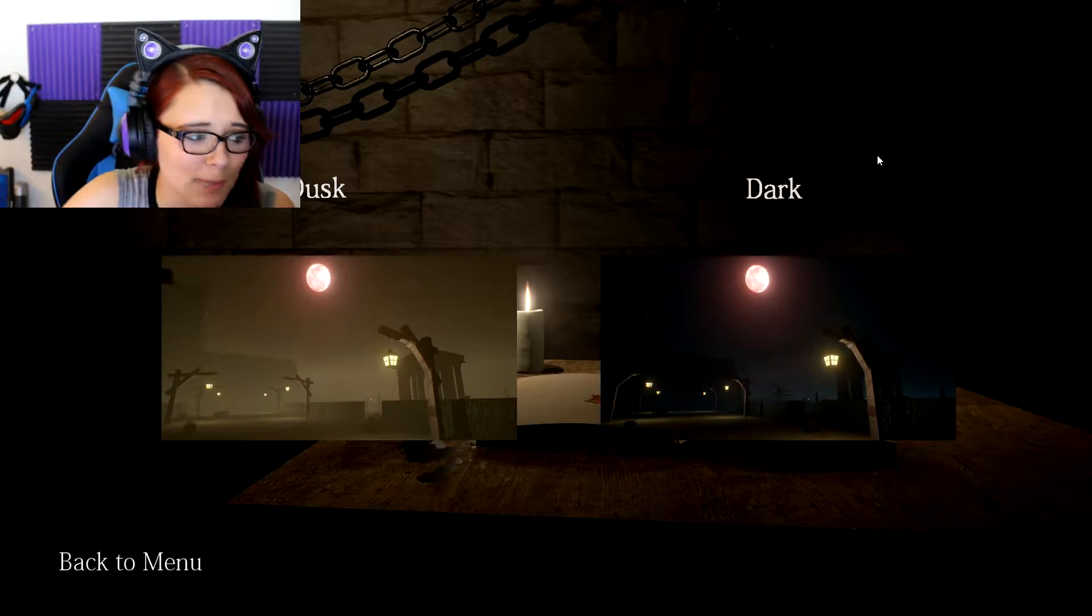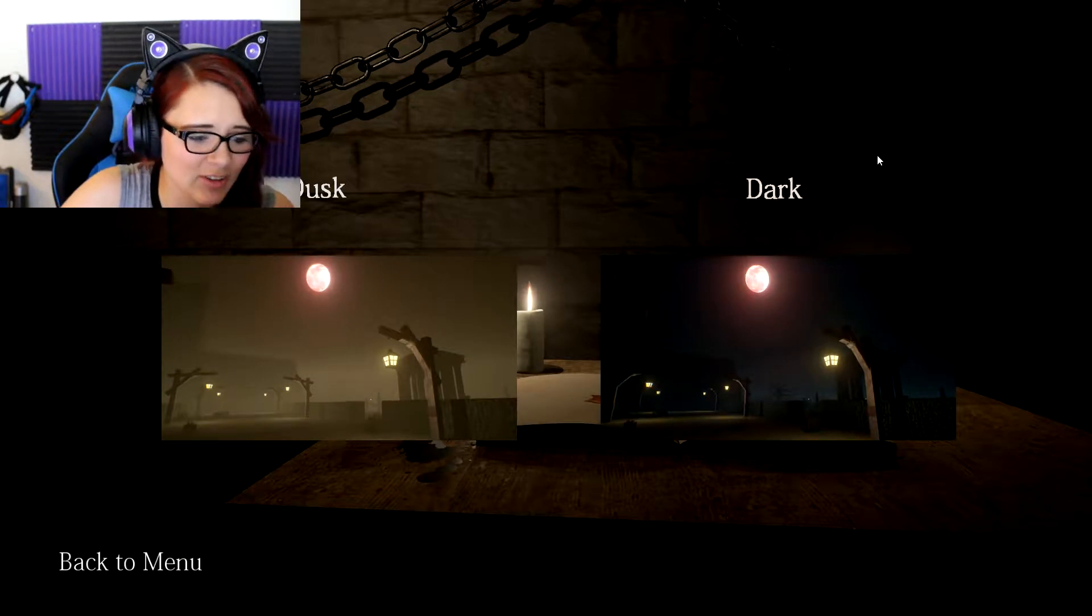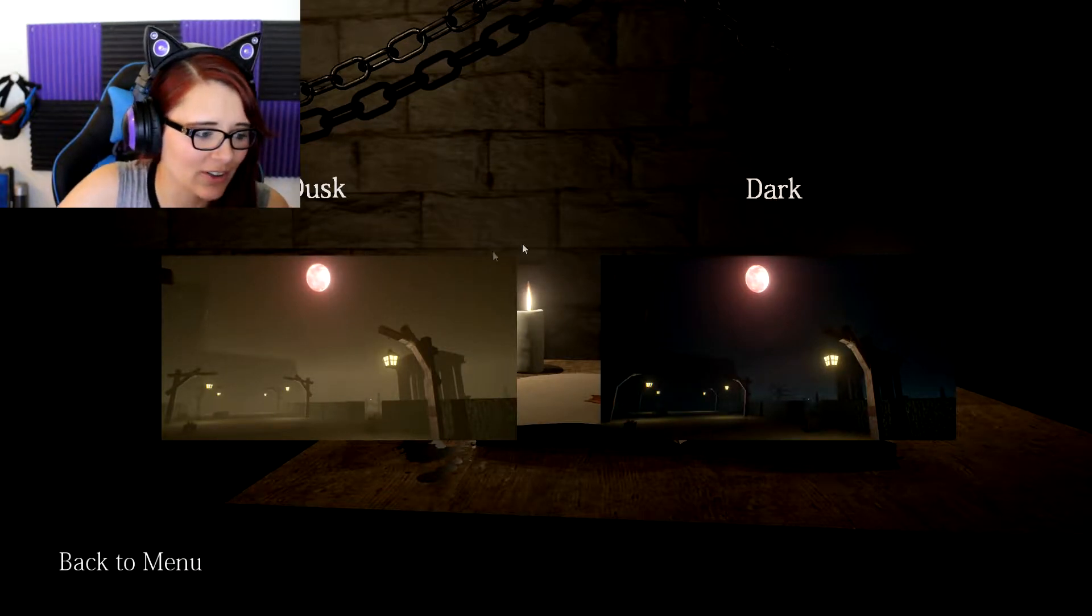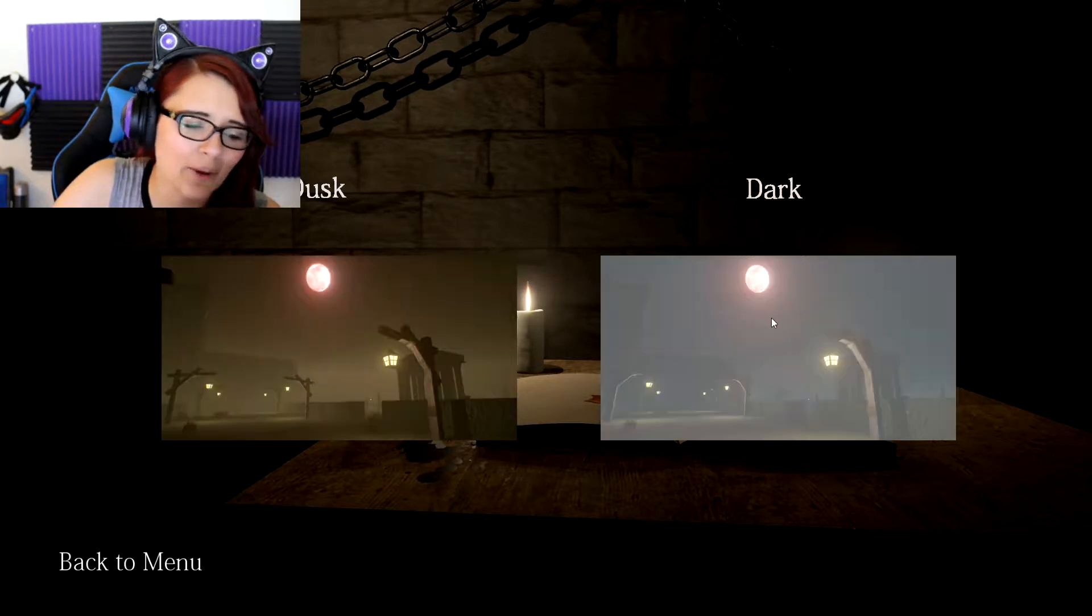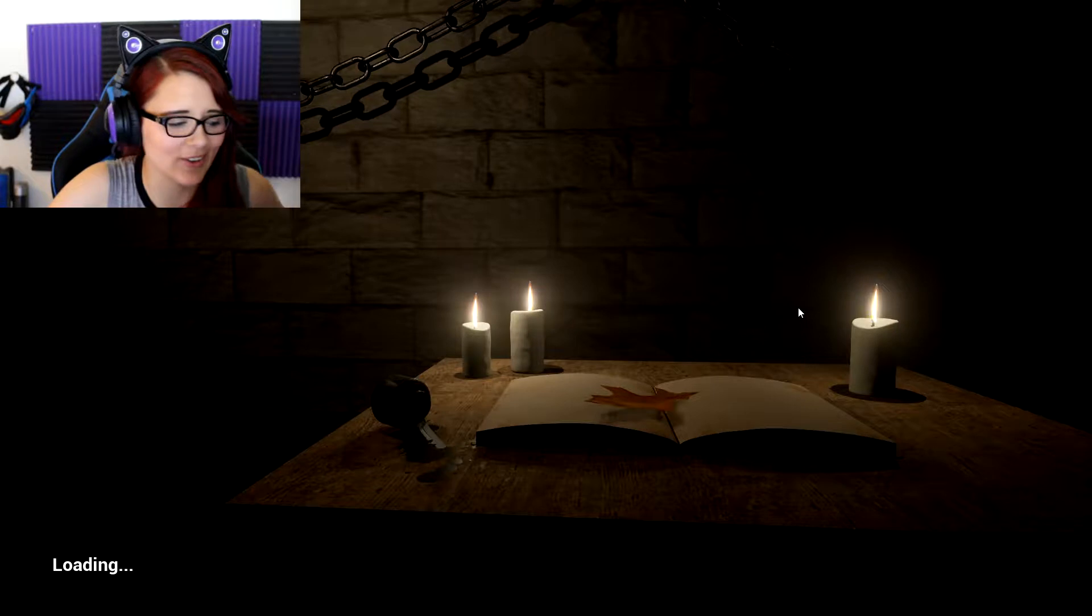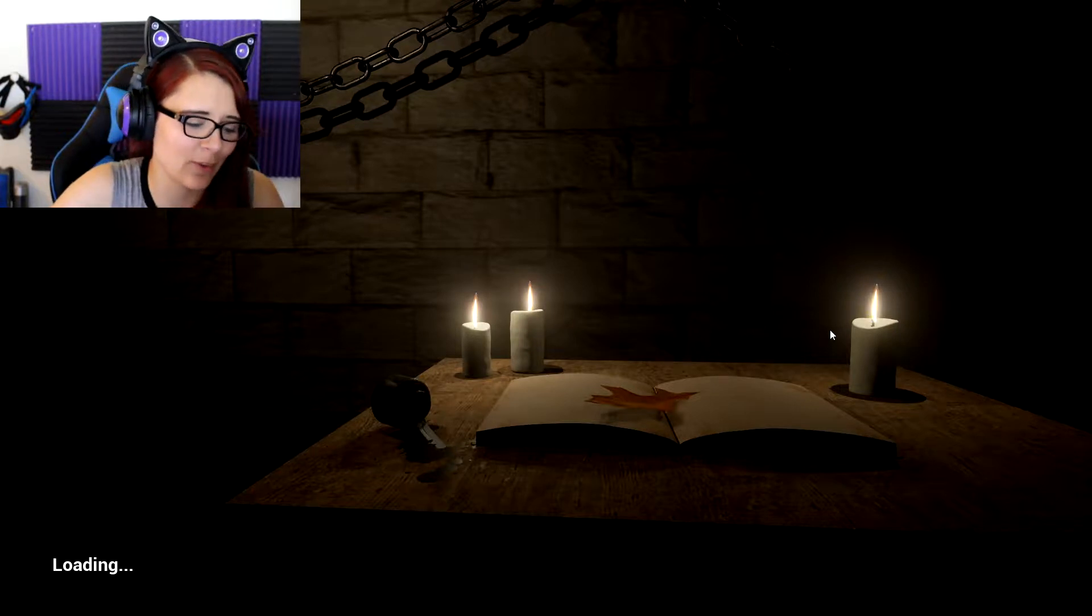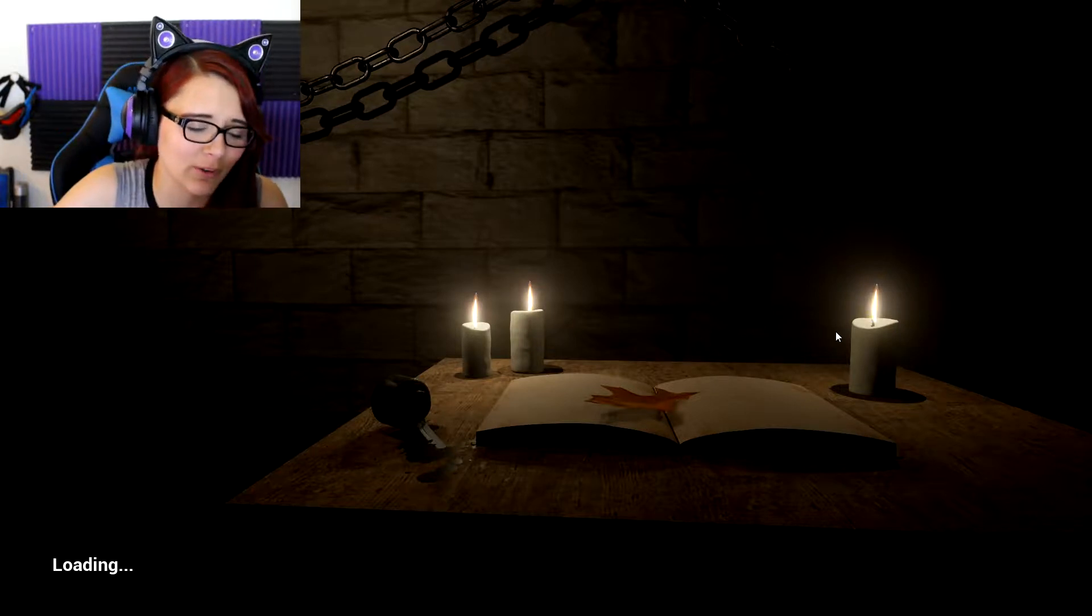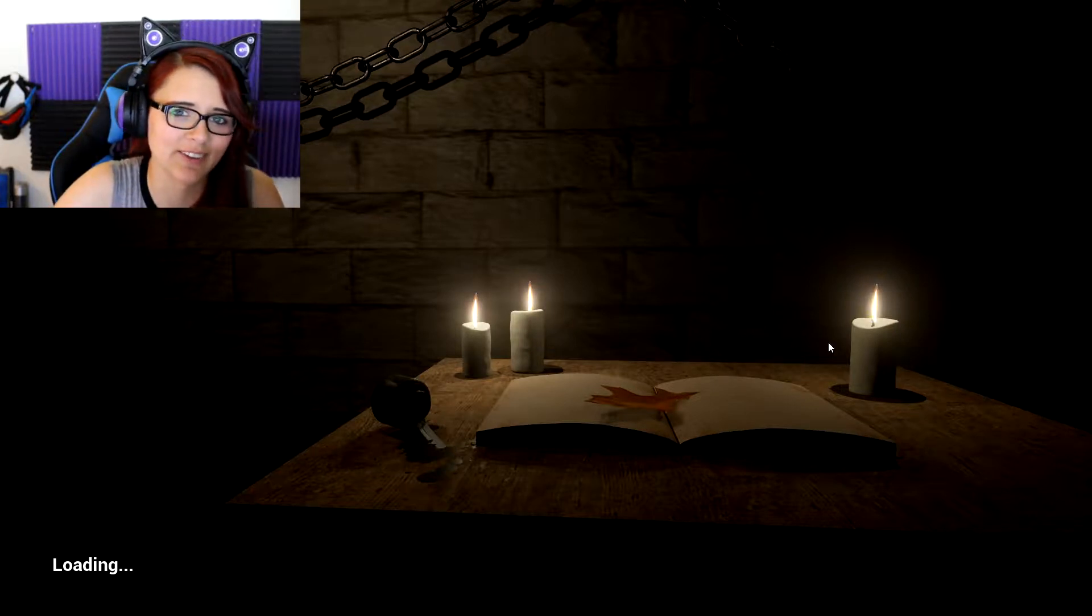Alright, so we have the option to play at dusk or dark. Now, I ain't no wimp, so we're gonna do dark and see what happens, and watch me totally regret saying that later.